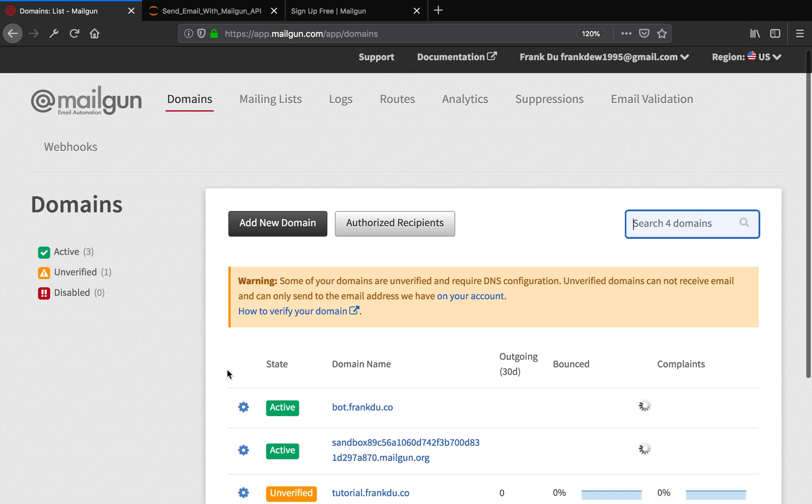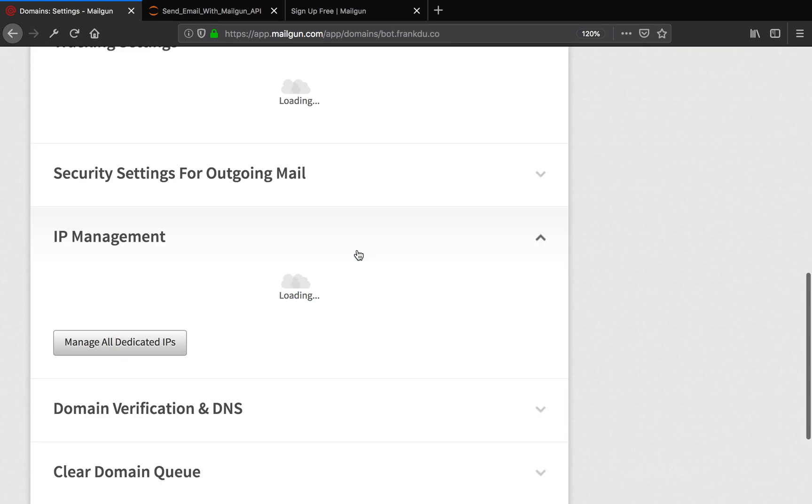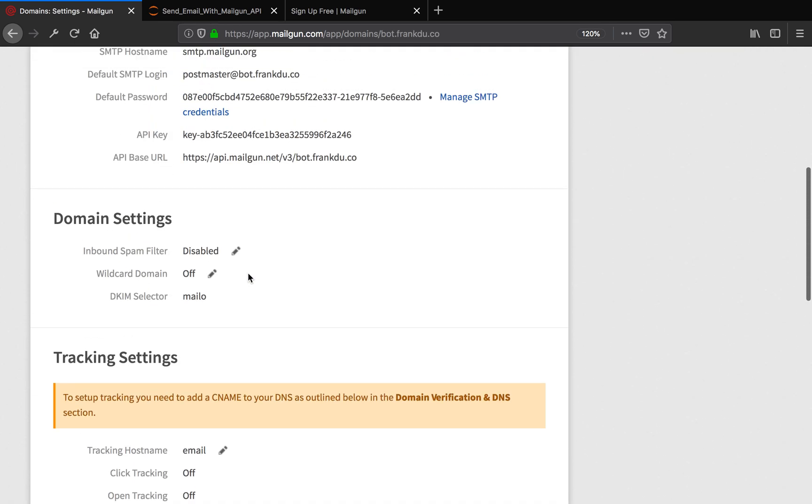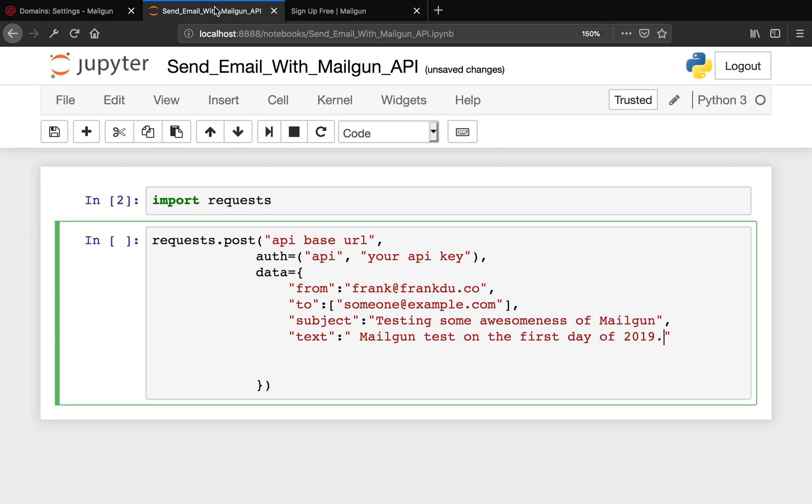Let's go back to the dashboard of Mailgun. We're sending an email from this subdomain, so we just click the subdomain. Now we're going to have some credentials here.